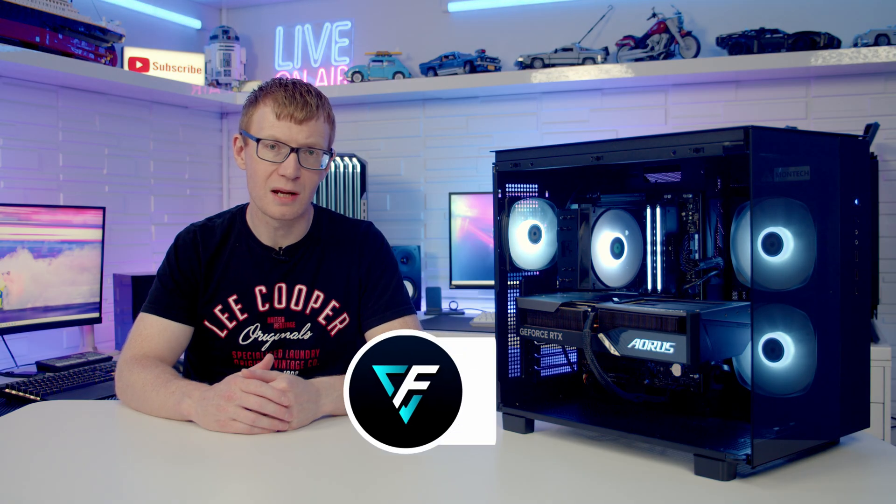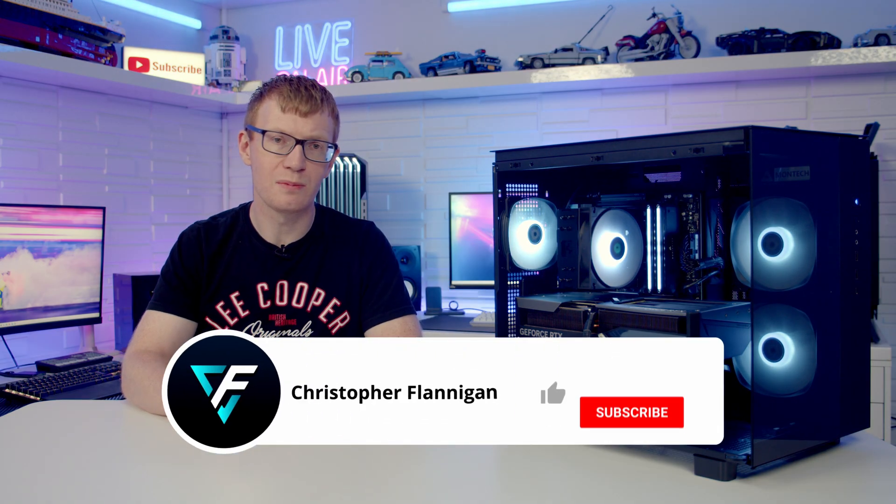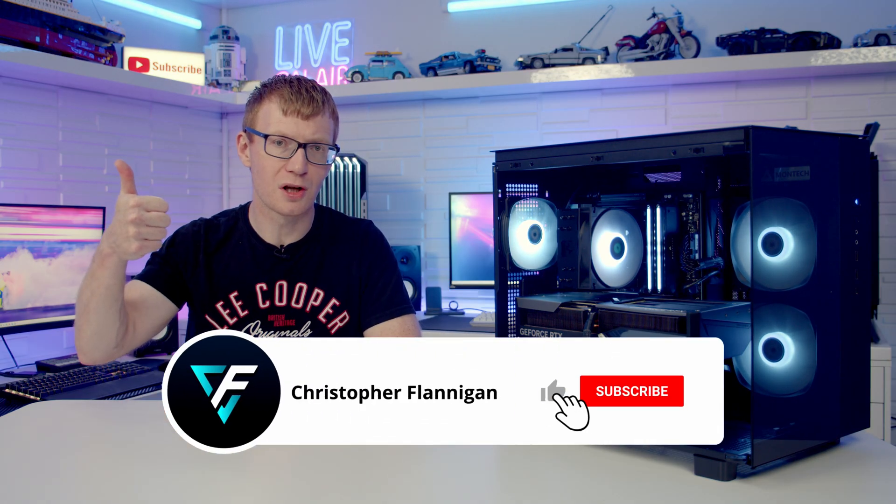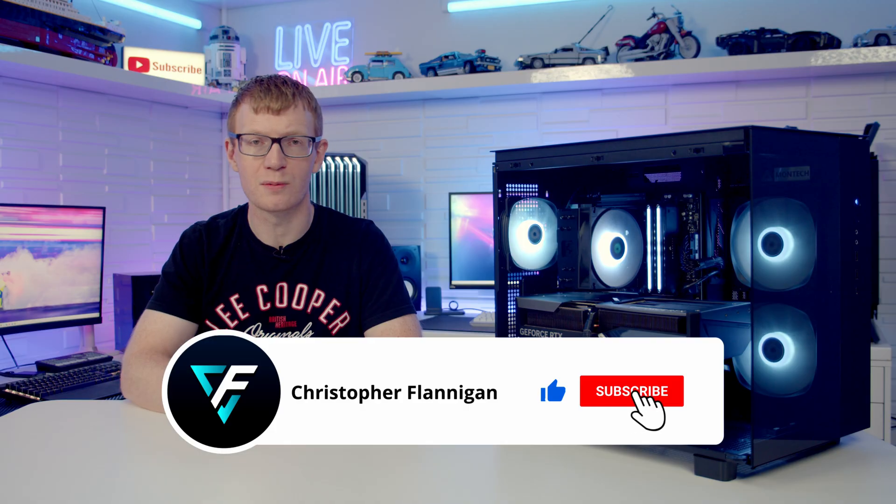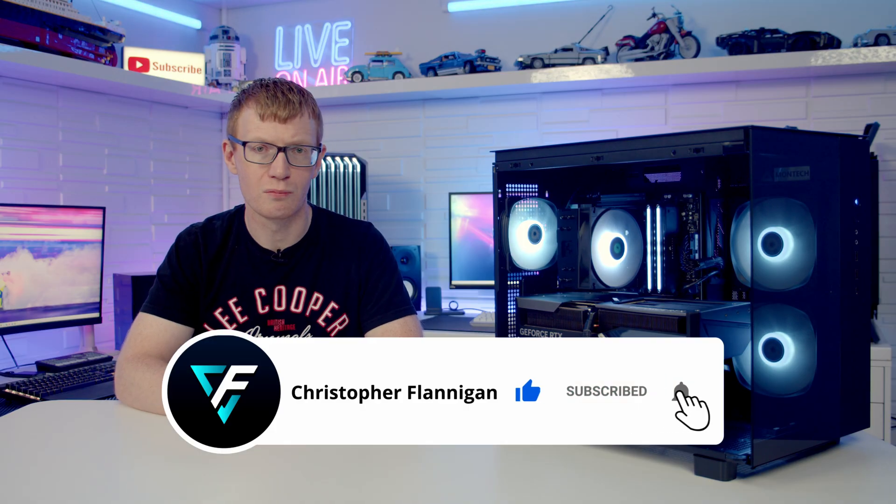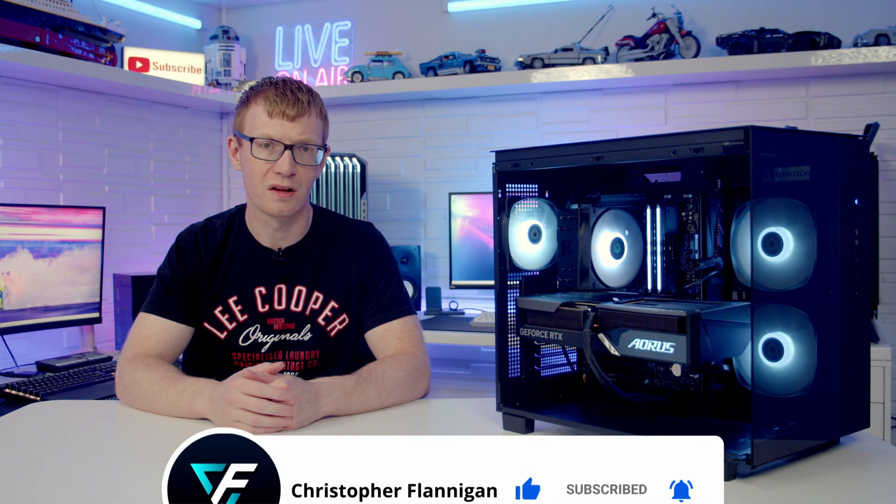If you have enjoyed this full step-by-step PC build guide, please remember to give it a thumbs up, and if you're not currently subscribed to the channel, please hit the subscribe button as well. Thanks for watching.